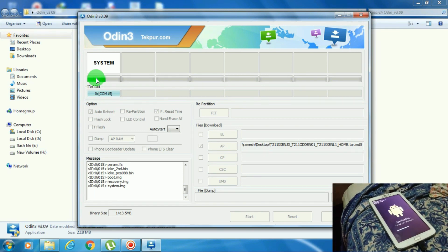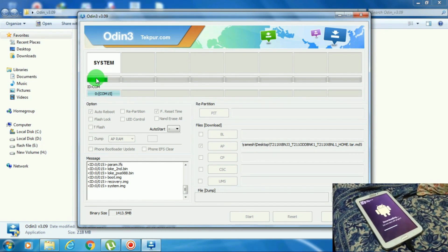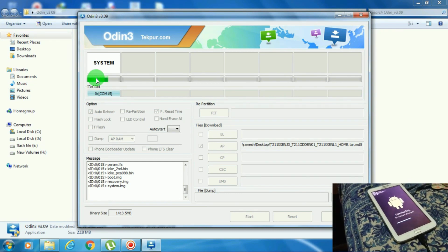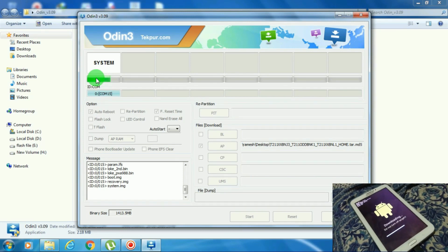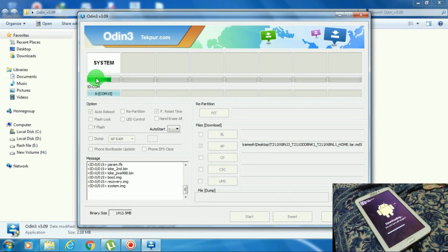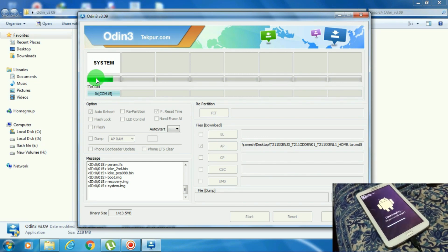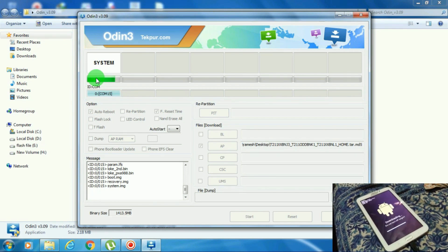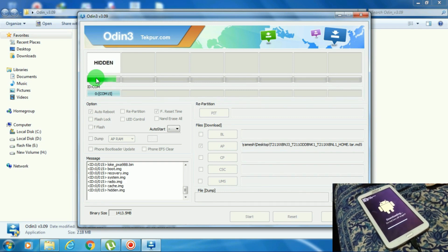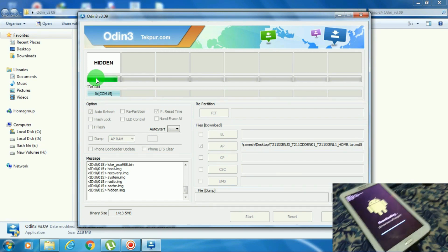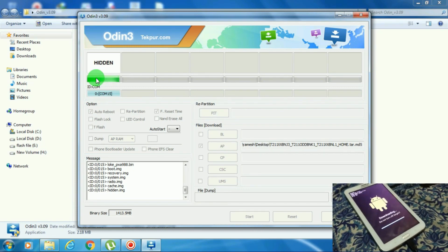The system file is taking a long time — it's still flashing the system image. Now the modem is flashing, then some hidden image. It may be nearly done now.